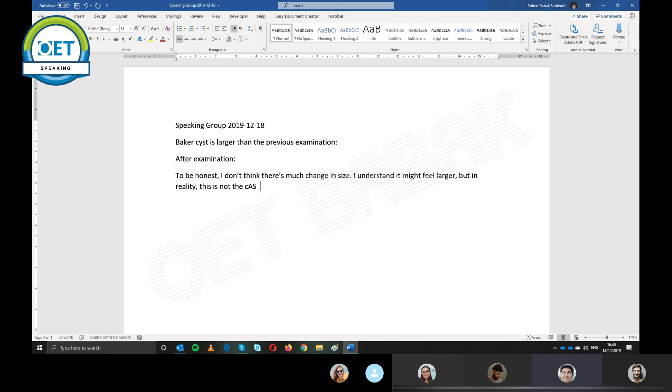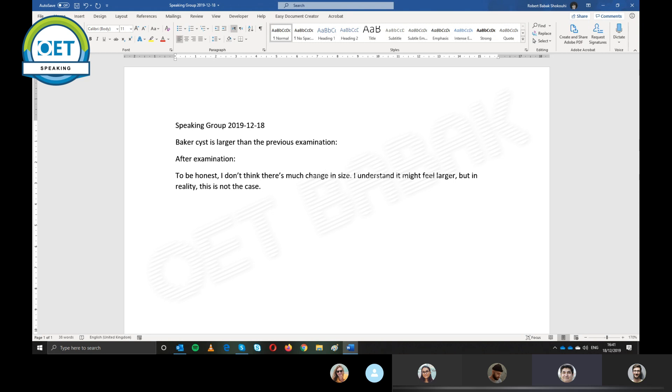So we basically say after examination, you can say that, well, I don't think it has changed, okay? In my opinion, it hasn't changed. You can say, well, the last time I measured it, it was five centimeters, and it is five centimeters. So yes, it hasn't changed.